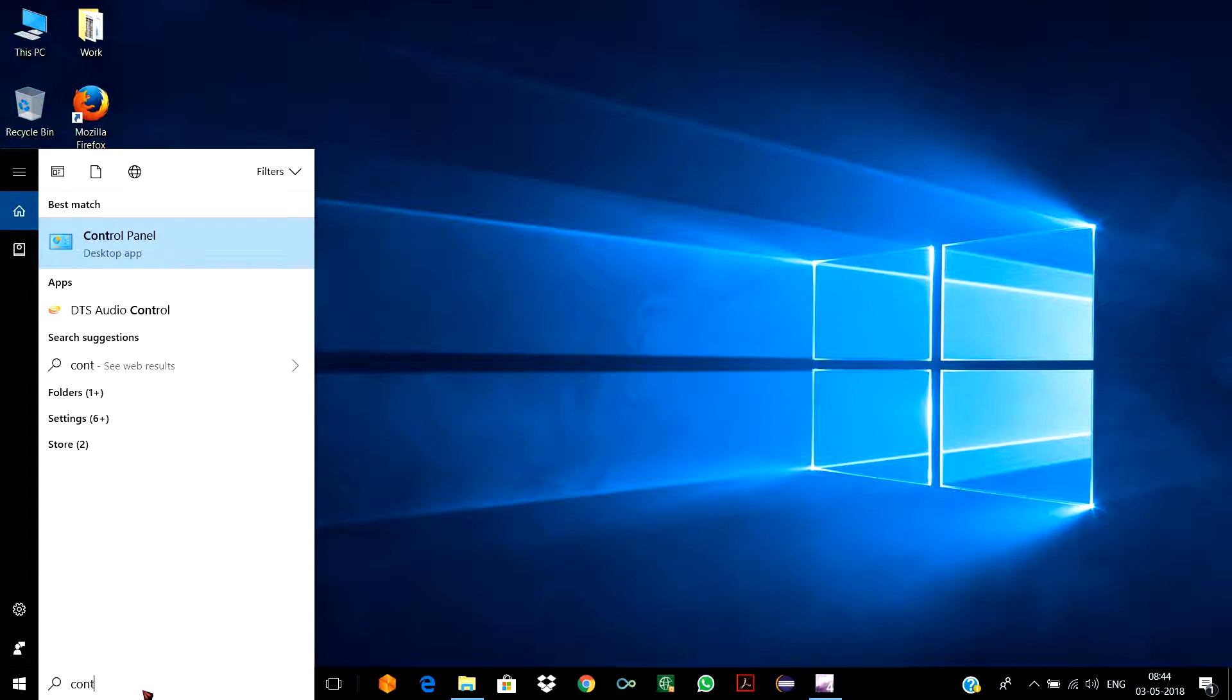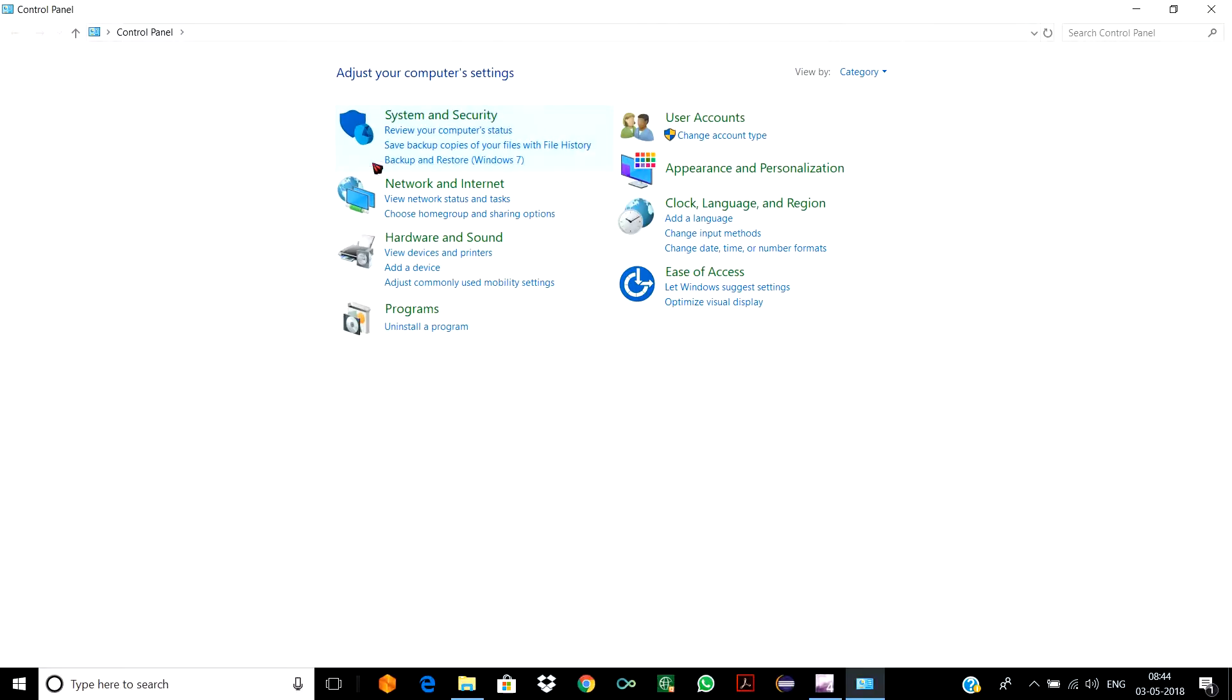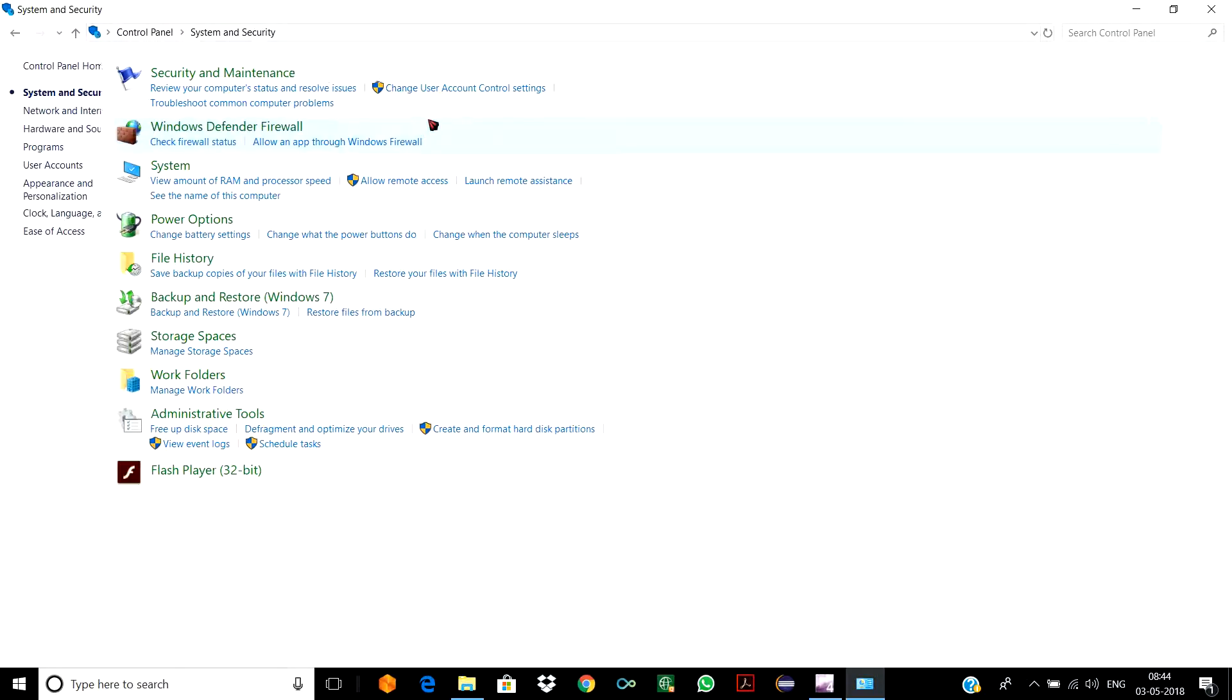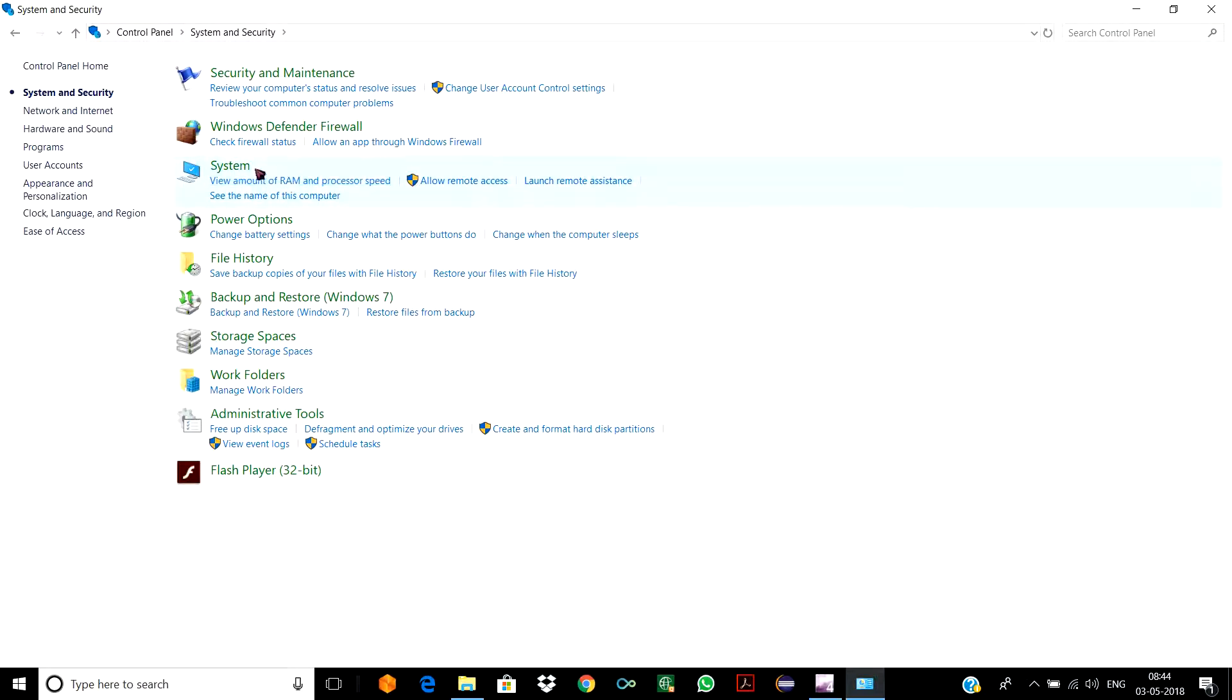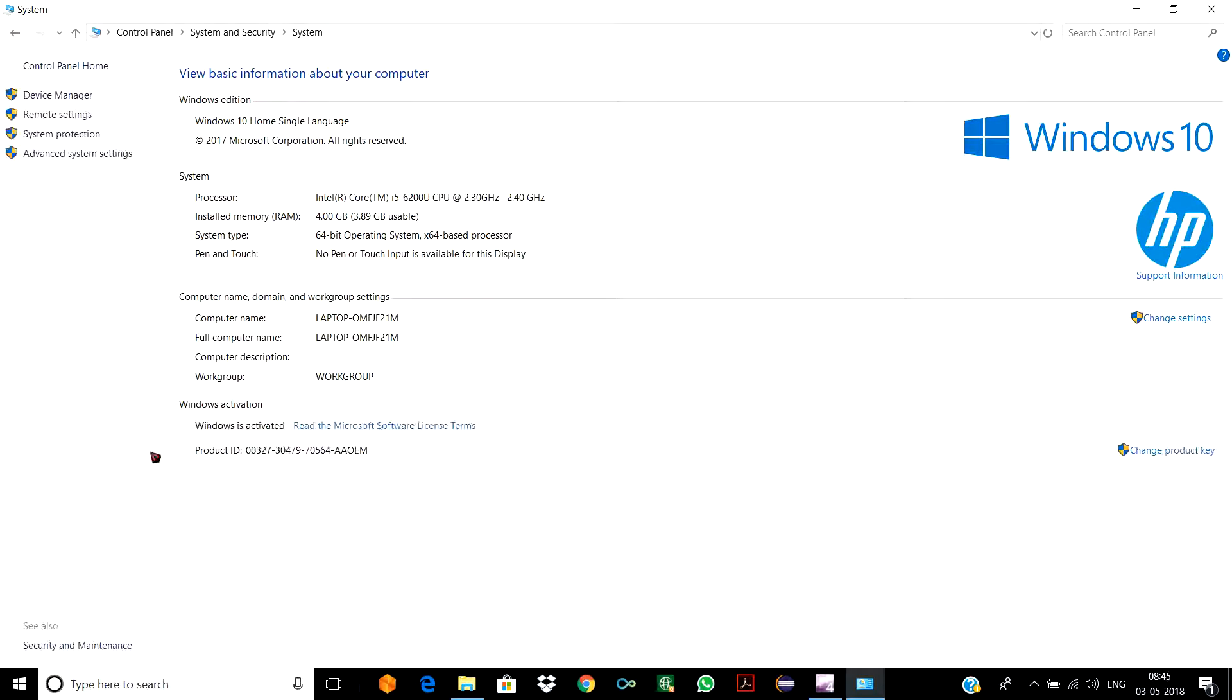Number one: you need to go to Control Panel, go to System and Security, go to System. Here you can see in the Windows Activation part, it's written 'Windows is activated' with a valid product ID.